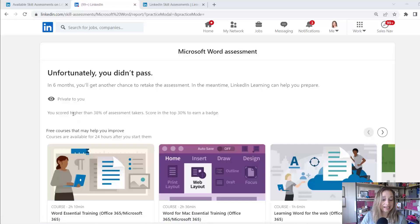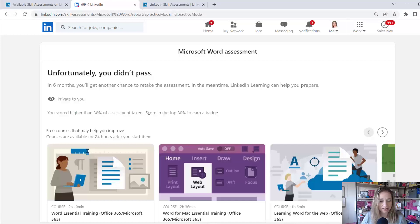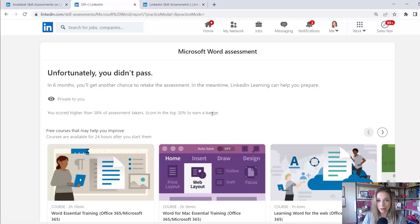And here it's saying I scored higher than 38% of assessment takers, but I need to score in the top 30% to earn a badge. So I'm going to continue on that quest.